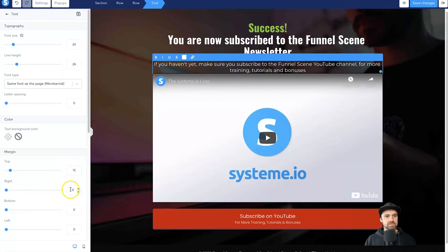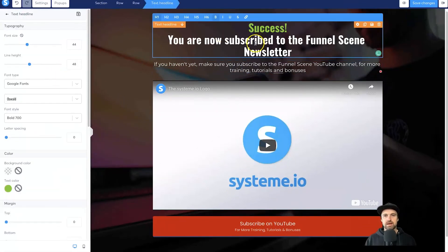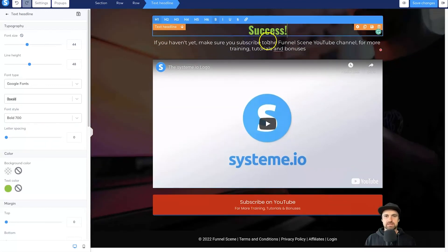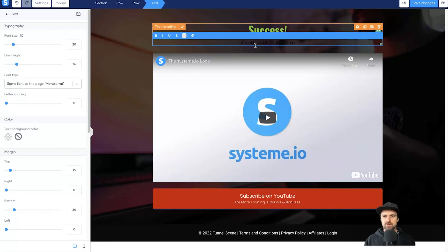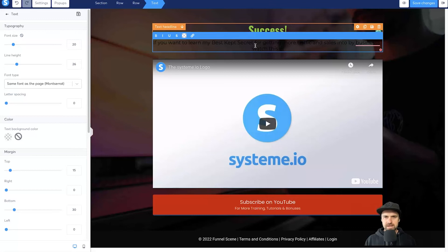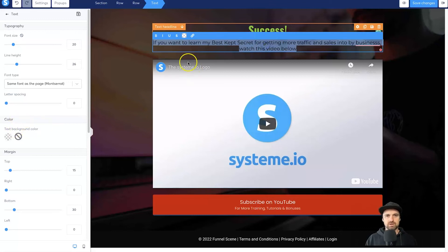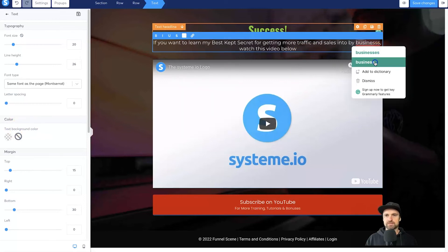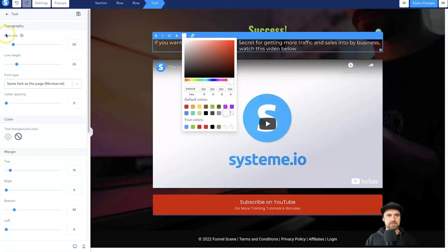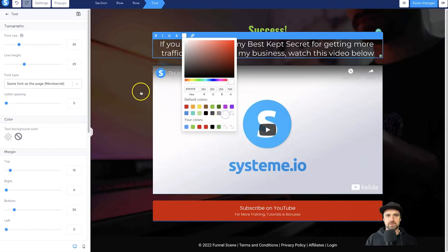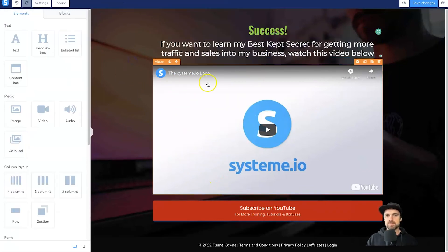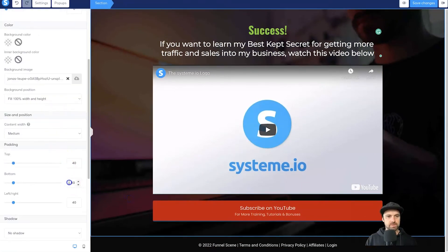I'll give the text section a bit of padding at the bottom. I'll change the heading to just 'Success' and update the subtext to: 'Want to learn my best kept secret for getting more traffic and sales into my business? Watch this video below.' I'll change the text color to white and make it slightly bigger. Bold it as well. I might give it some padding at the bottom — about 80.